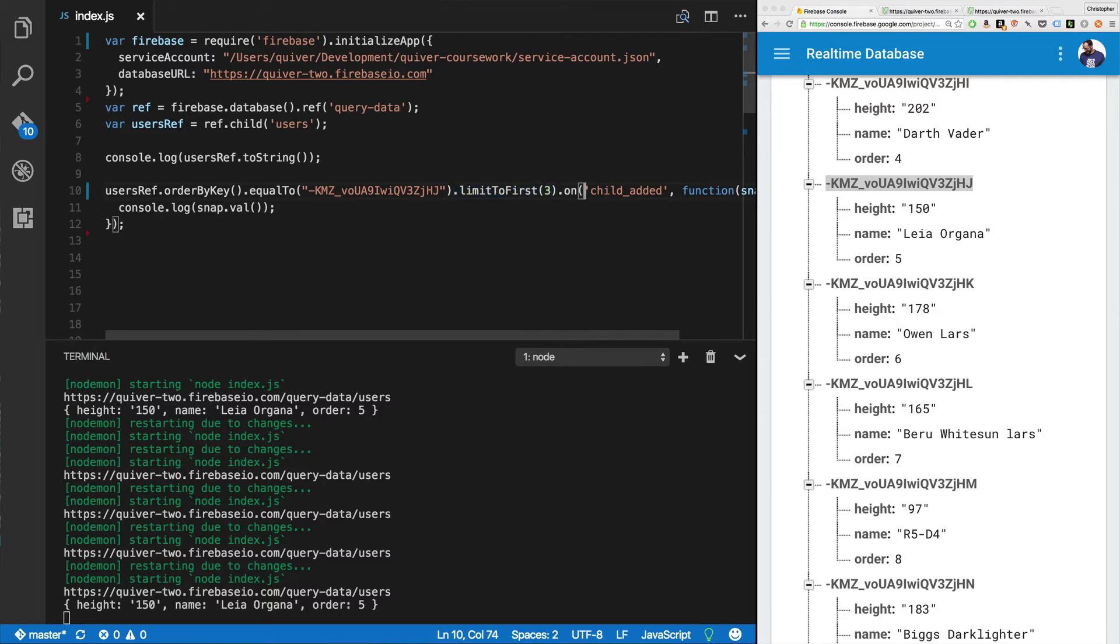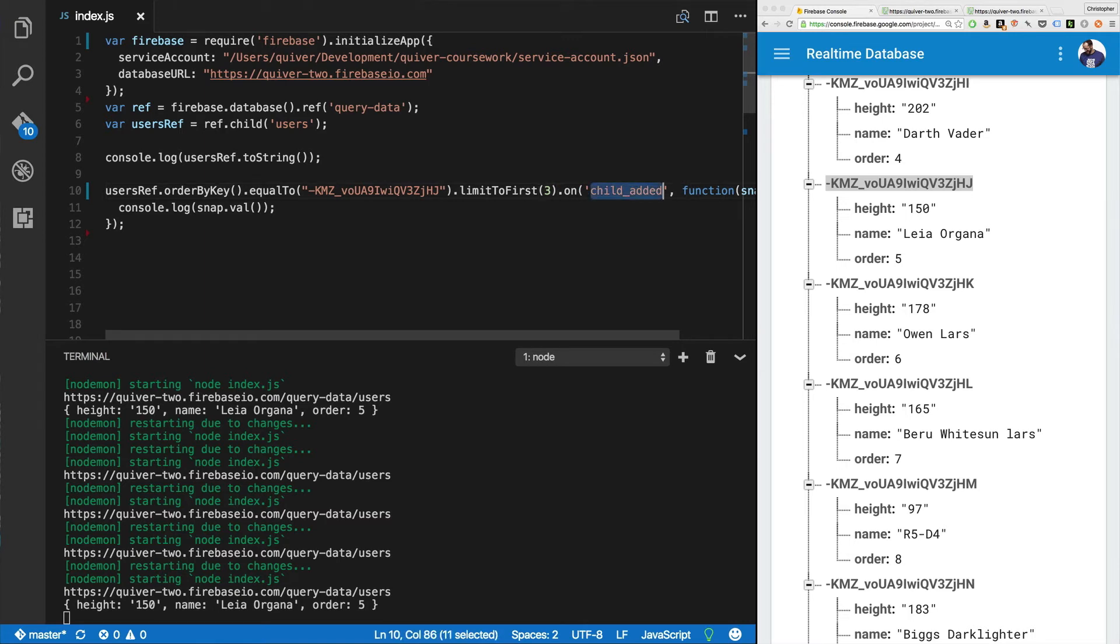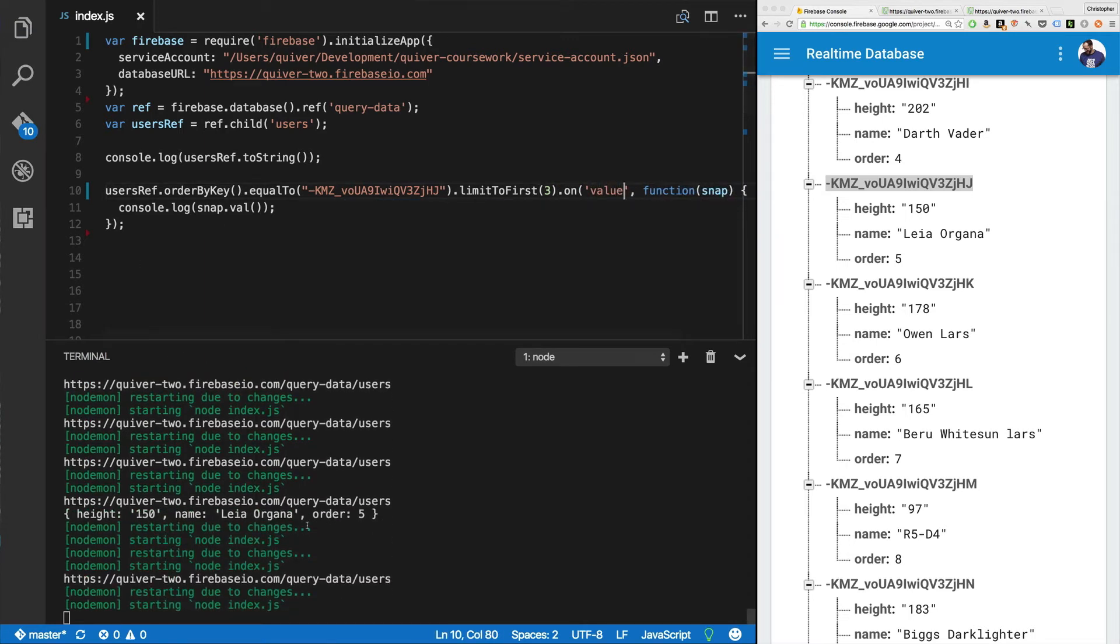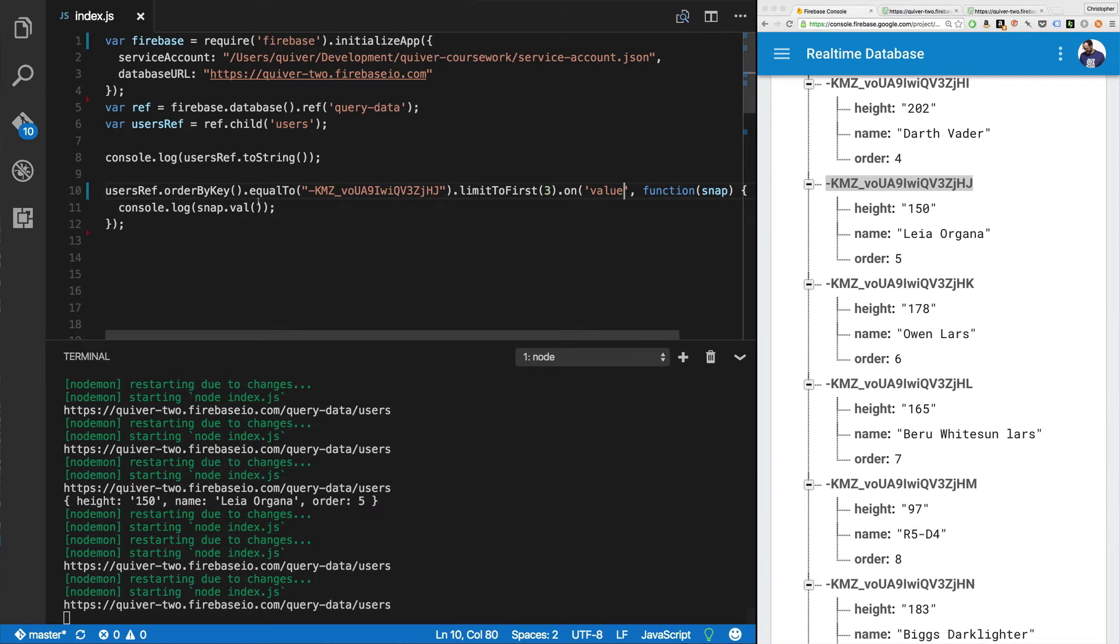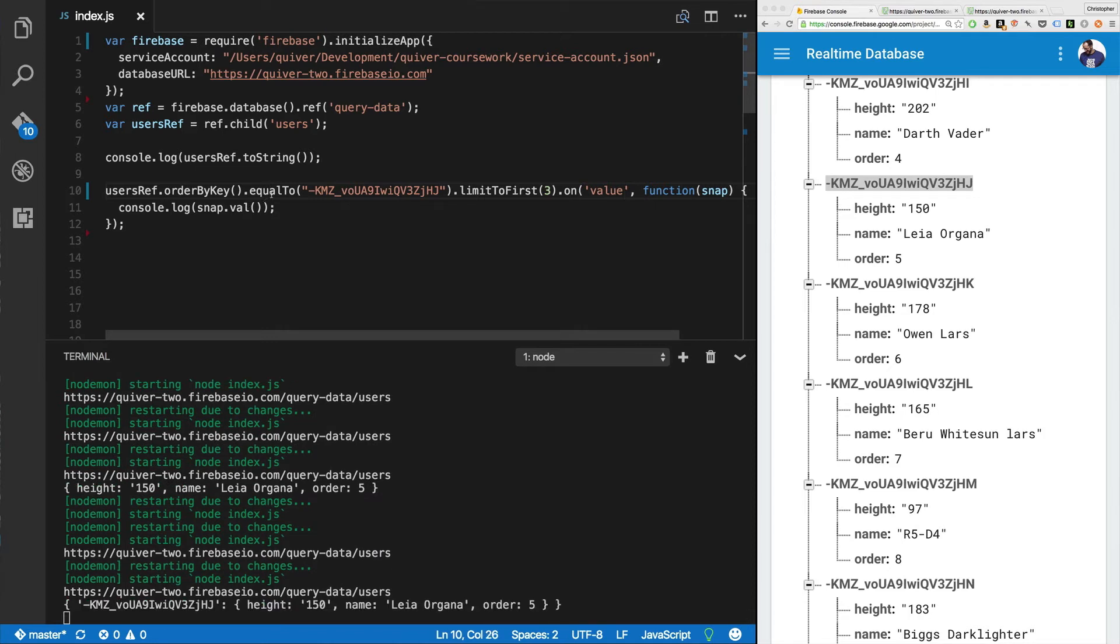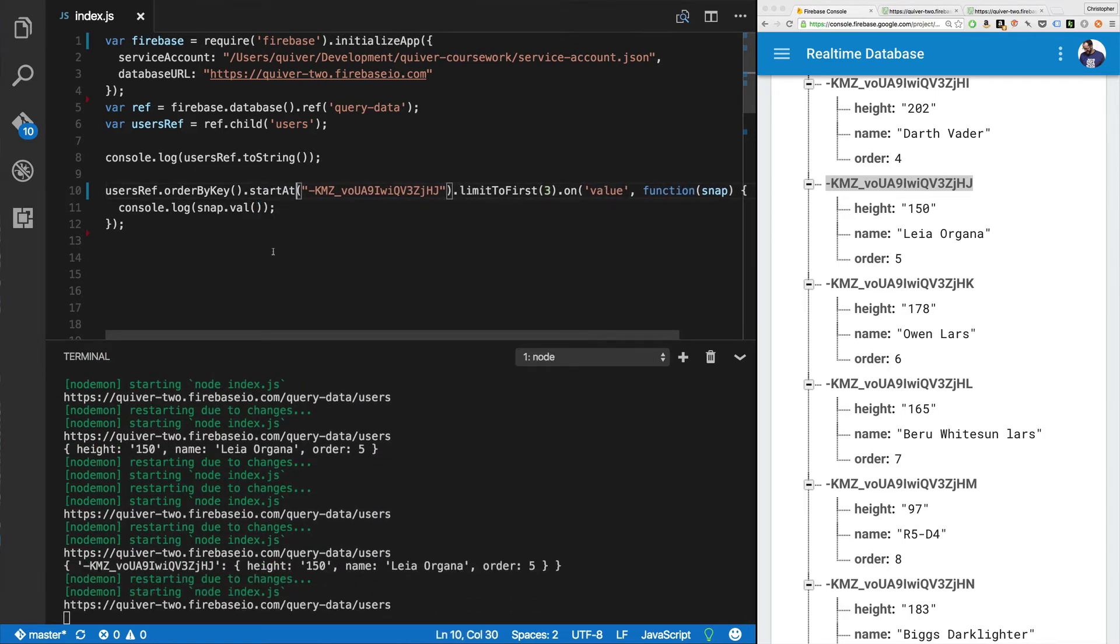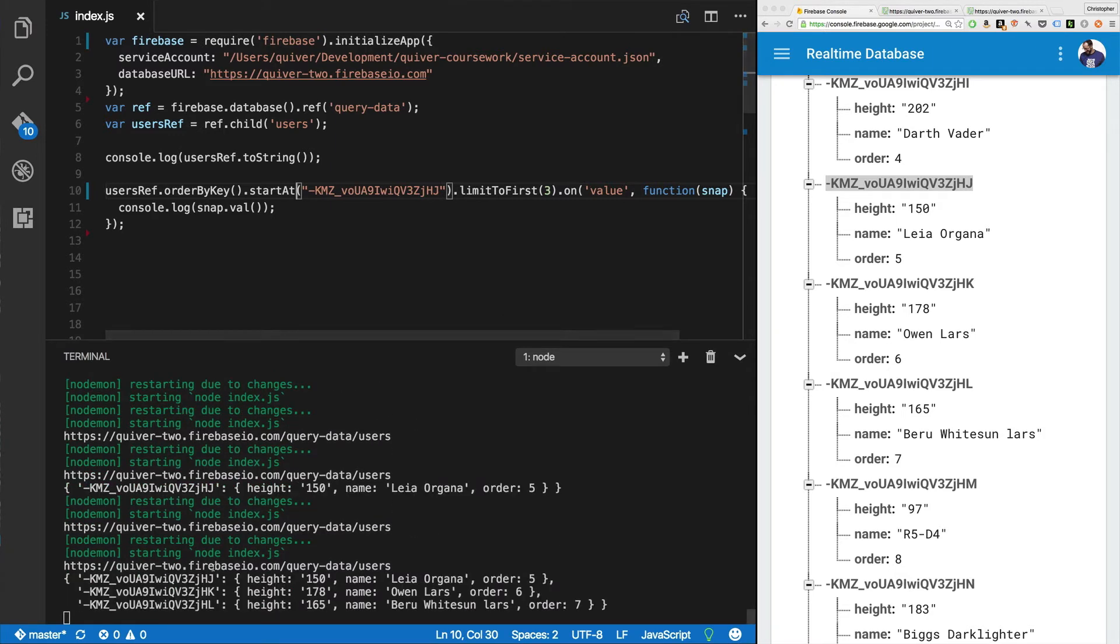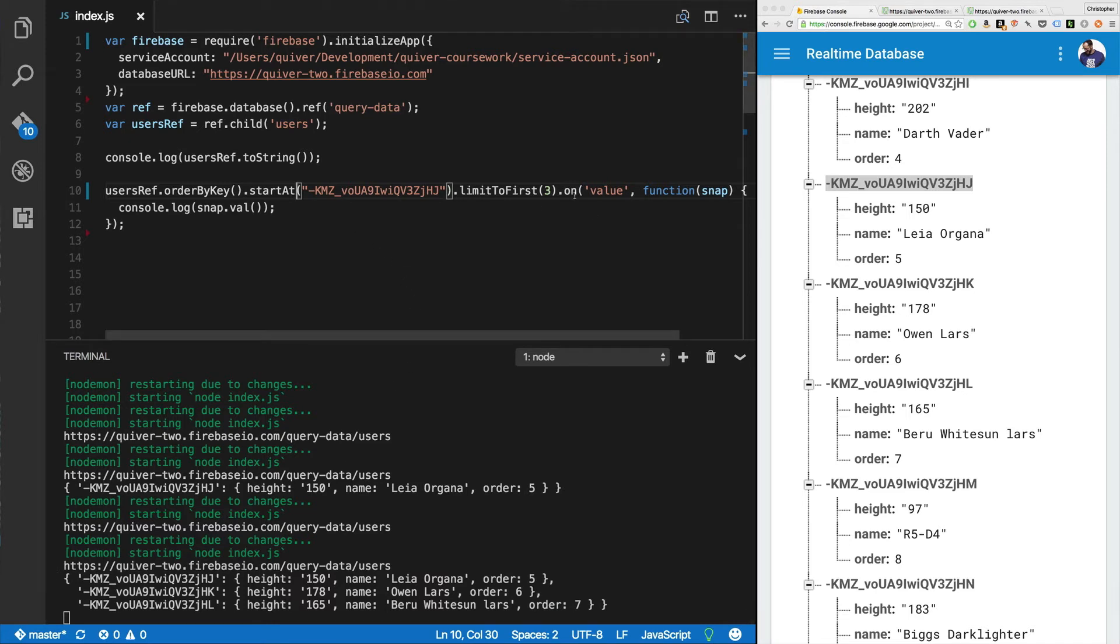So child added, it respects the equal to and the order by. Value event doesn't necessarily respect that. So you can pass in value here. And instead of equal to, let's try start at limit to first three and value will just fire once and it'll fire with an entire JSON object and JSON objects are not ordered by their keys. Now in this case, it just happens to look right, but you can't rely on that ever, ever, ever. So you really want to stick with the child added event.